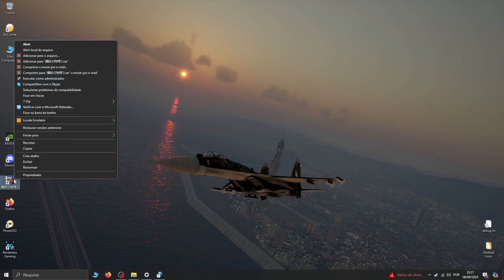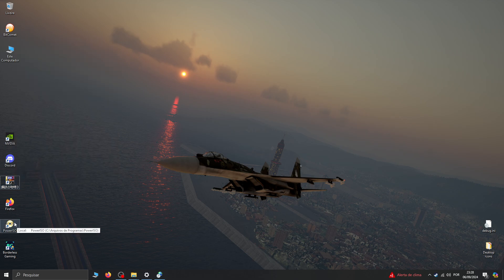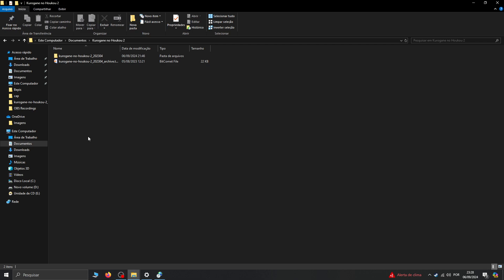Let's start with two things you need. First, a program called Locale Emulator — this is necessary for installing the game because it's a Japanese game and it's kind of old, from the 2000s, so it's not made for modern Windows. You'll also need PowerISO for extracting the game files. I'm going to provide all the links for Locale Emulator, PowerISO, and the game files. I'll be using Kurogane no Houkou 2 and the EX expansion.